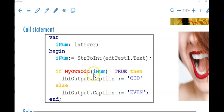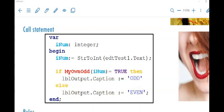My own odd is going to either return true or false. So if I say: if my own odd, sending it iNUM as an argument, is equal to true, then I display 'odd' in my label caption. If it returns false, I display 'even'. I am now able to use my own odd everywhere in my program wherever I need to find whether a number is odd or even — I've written only one set of code that can be used multiple times, and that is one of the advantages of a function.